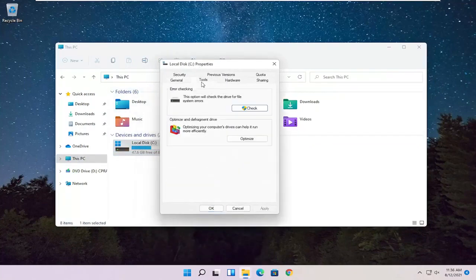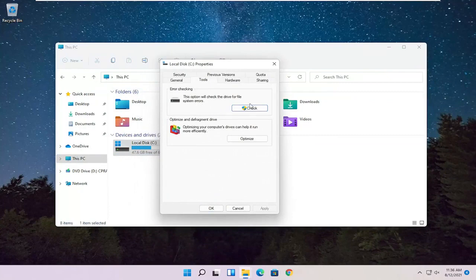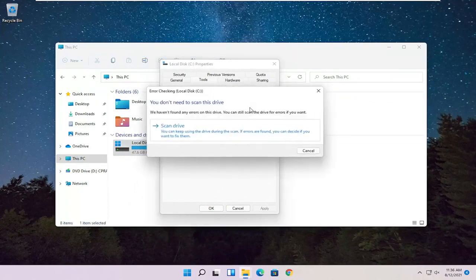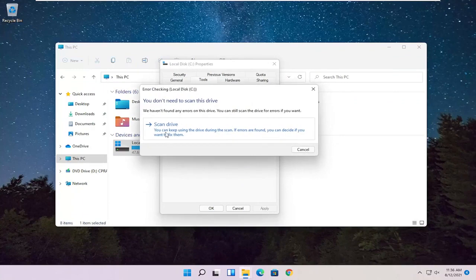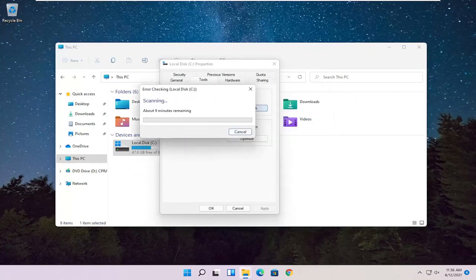Select the Tools tab, and then Error Checking. This option will check the drive for file system errors. Go ahead and select Check. Go ahead and select Scan Drive.